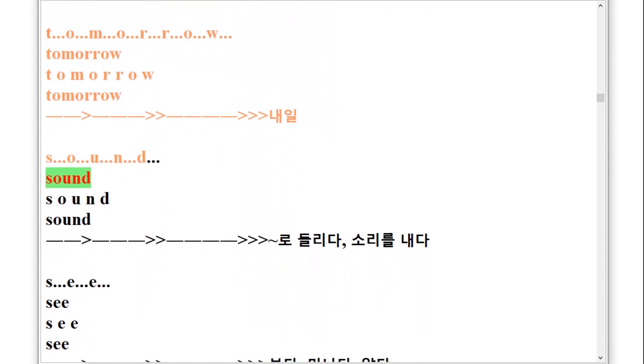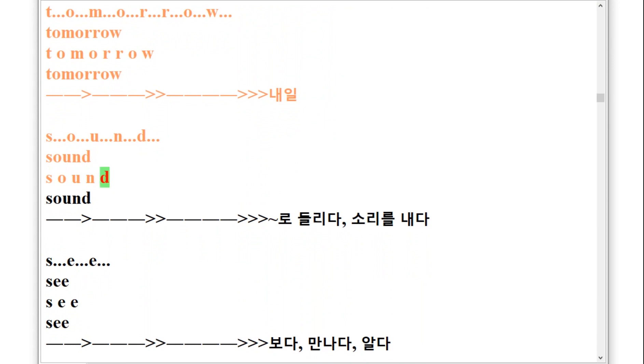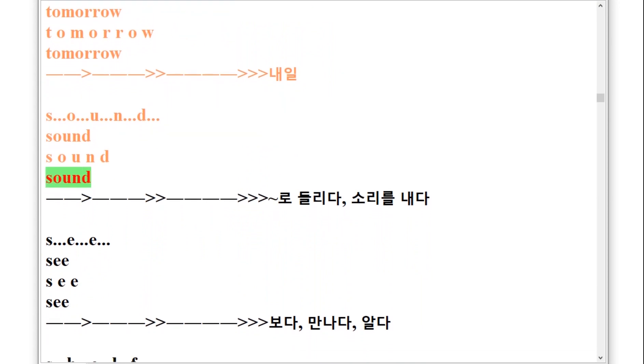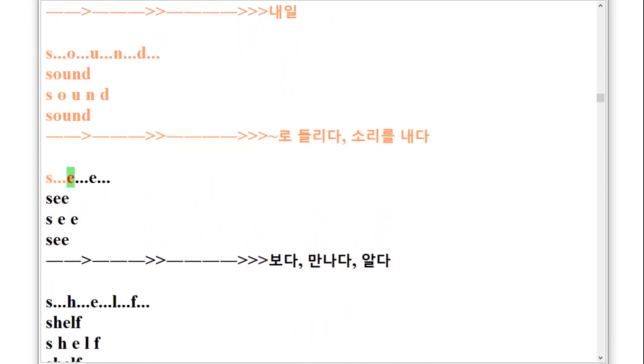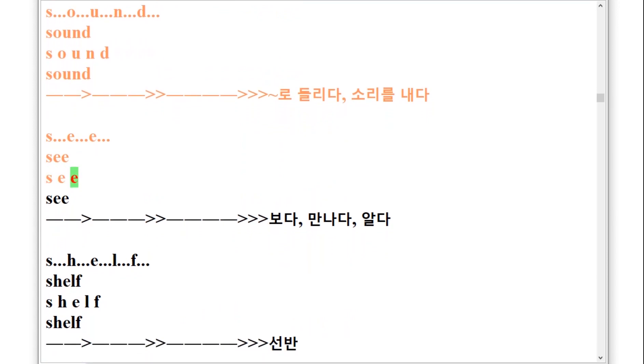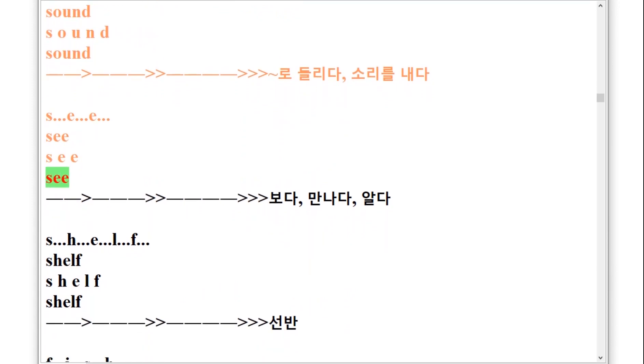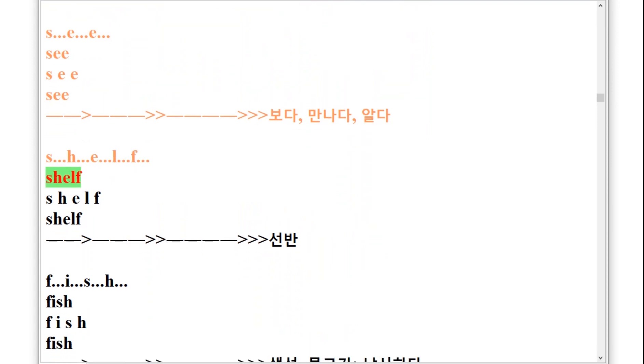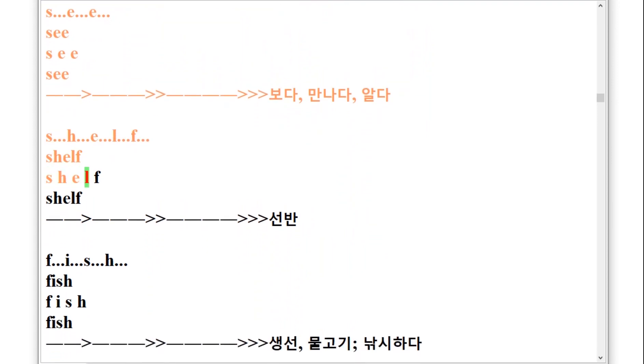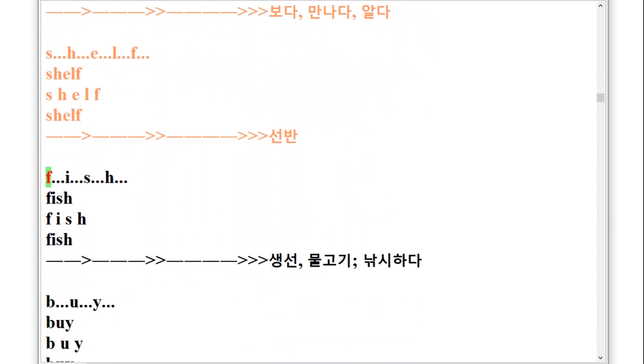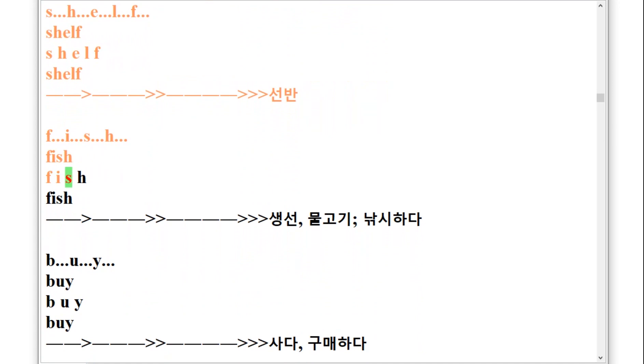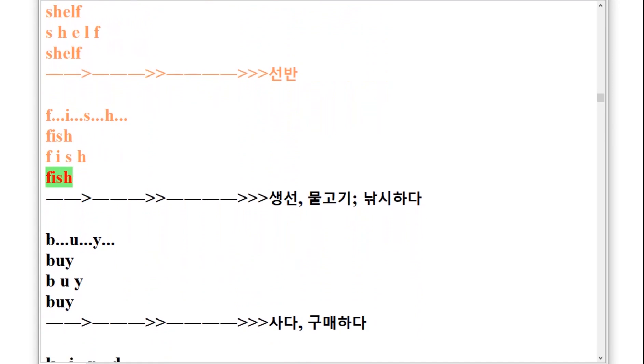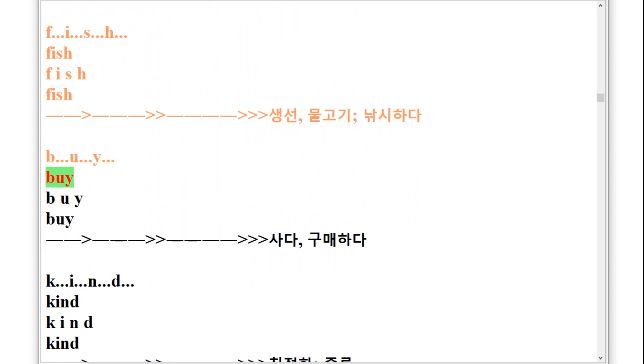S-E-E, see. S-H-E-L-F, shelf. F-I-S-H, fish. B-U-Y, buy, by.